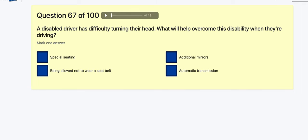Question 67: Disabled drivers have difficulty turning their head — what will help them overcome this disability when driving? Special seating? Being allowed not to wear a seatbelt? Automatic transmission? Additional mirrors — it's additional mirrors.